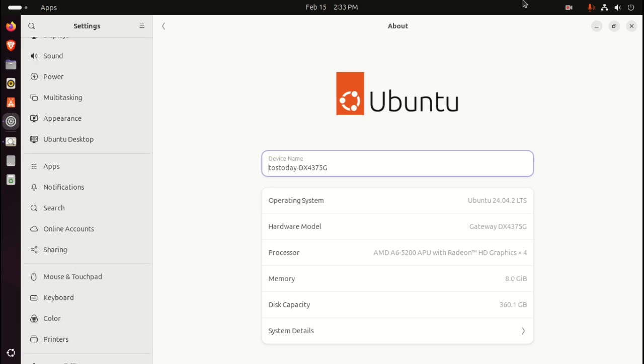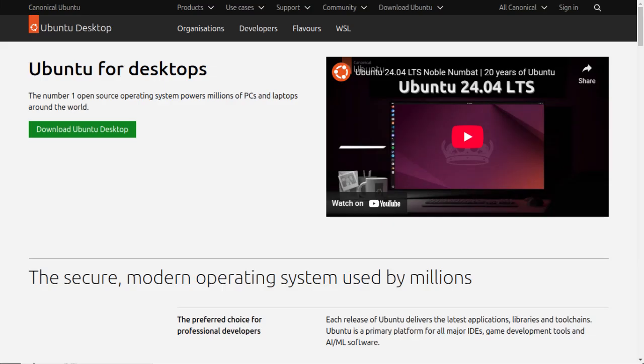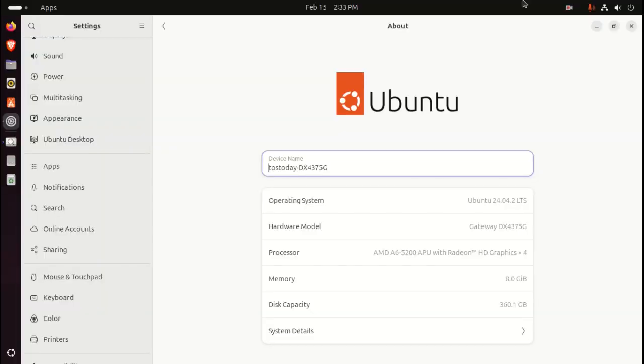Welcome back to another episode of Linux OS Today or Lost. All right, jokes aside, if you choose Ubuntu, Linux is all about choice. If you choose Ubuntu, then I would have to respect that choice.